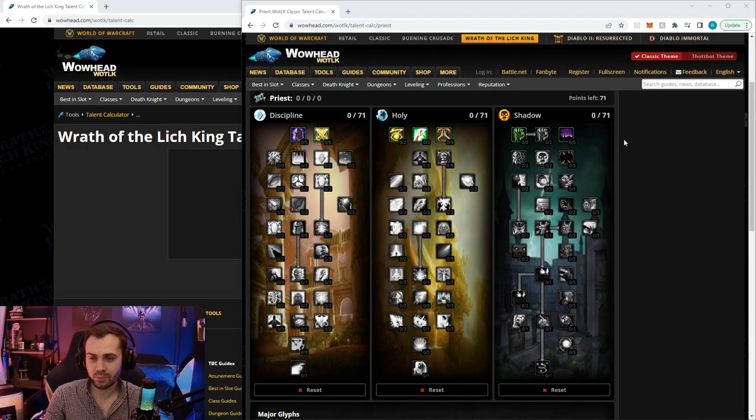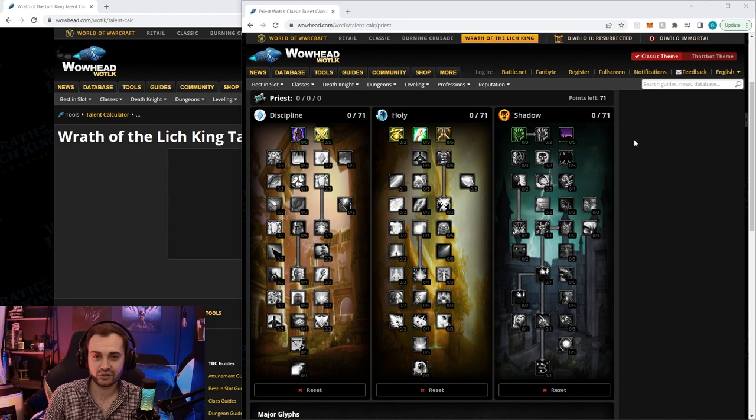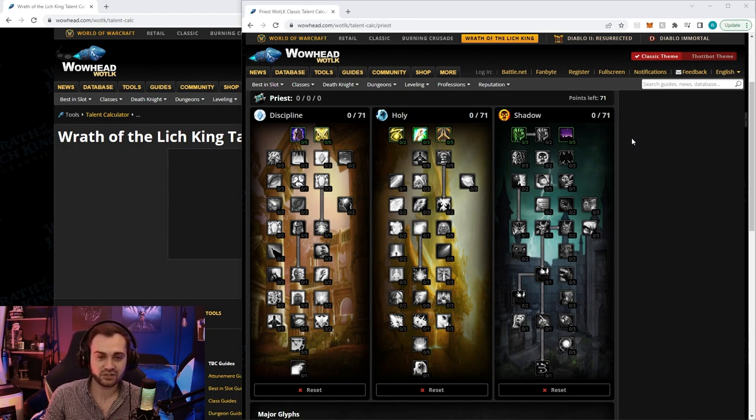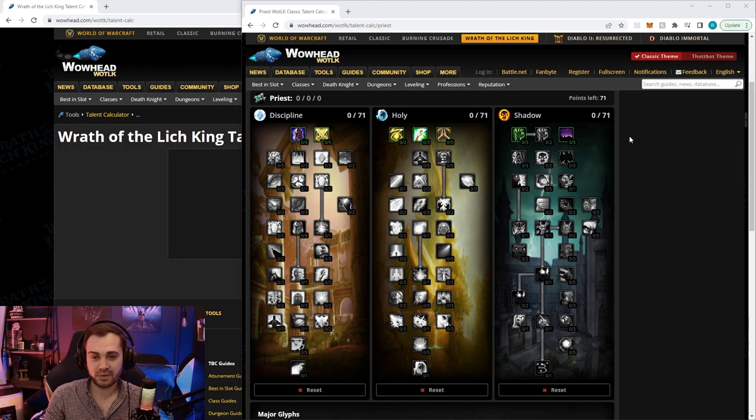What's up guys, this is going to be a really quick video about my holy nova AOE leveling build for 1 to 70 in pre-patch as disc. A lot of people have been asking about it on my stream lately, so I figured I'd show you exactly how to do the build and explain it a little bit.